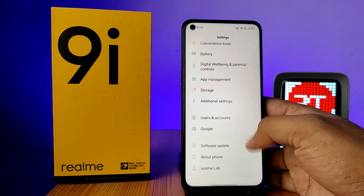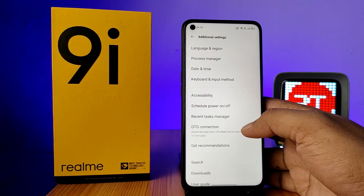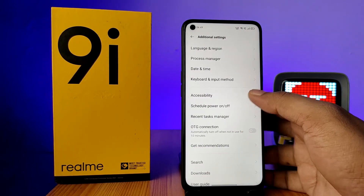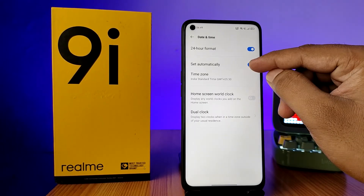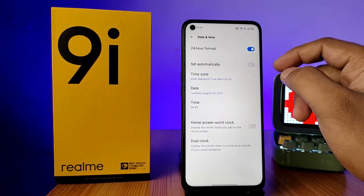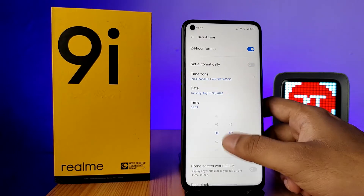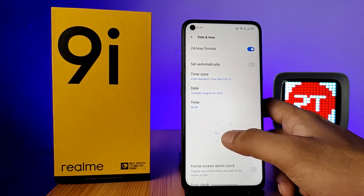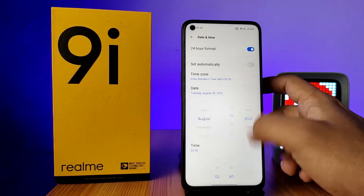First of all, open the Settings of the phone. Then click on Additional Settings and choose Date and Time. Disable the 'Set Time Automatically' option. Now you can change the time, and you can also change the date.